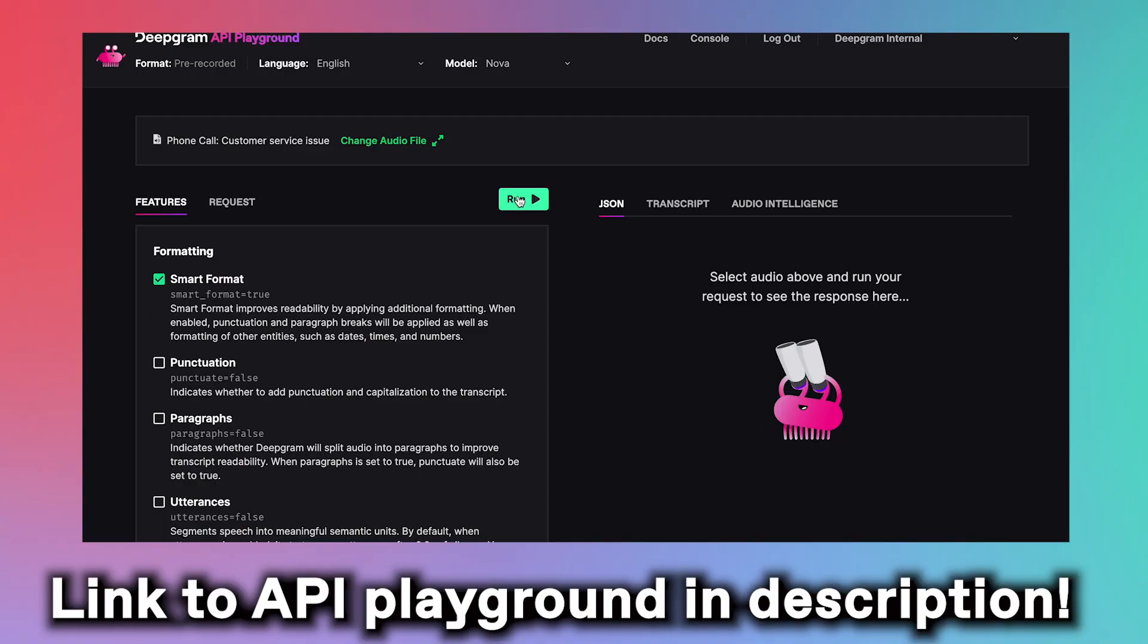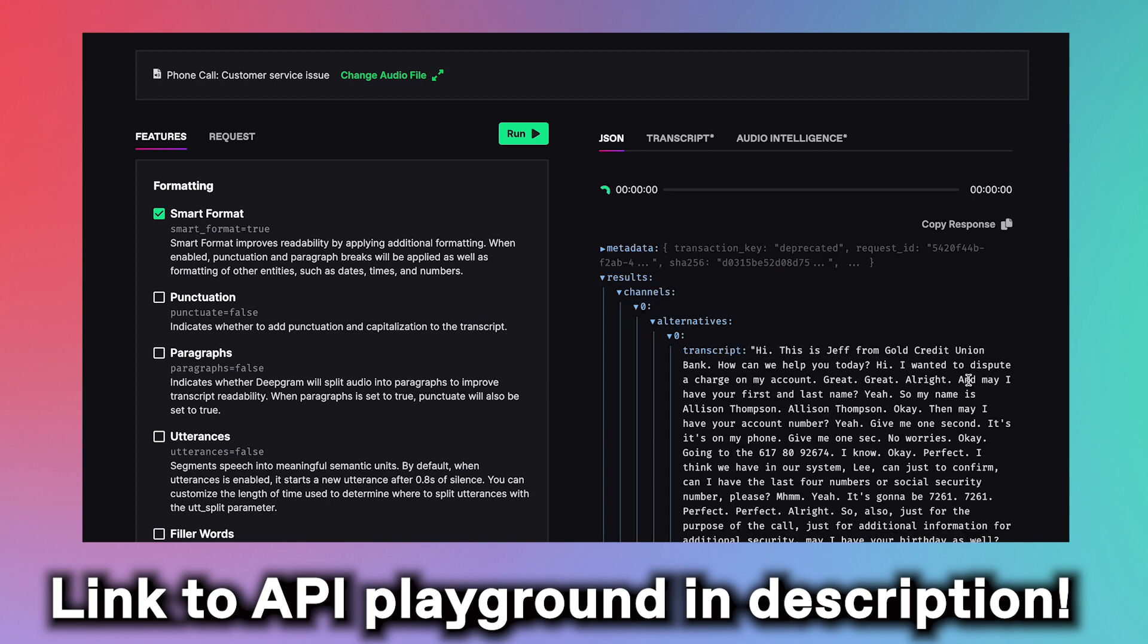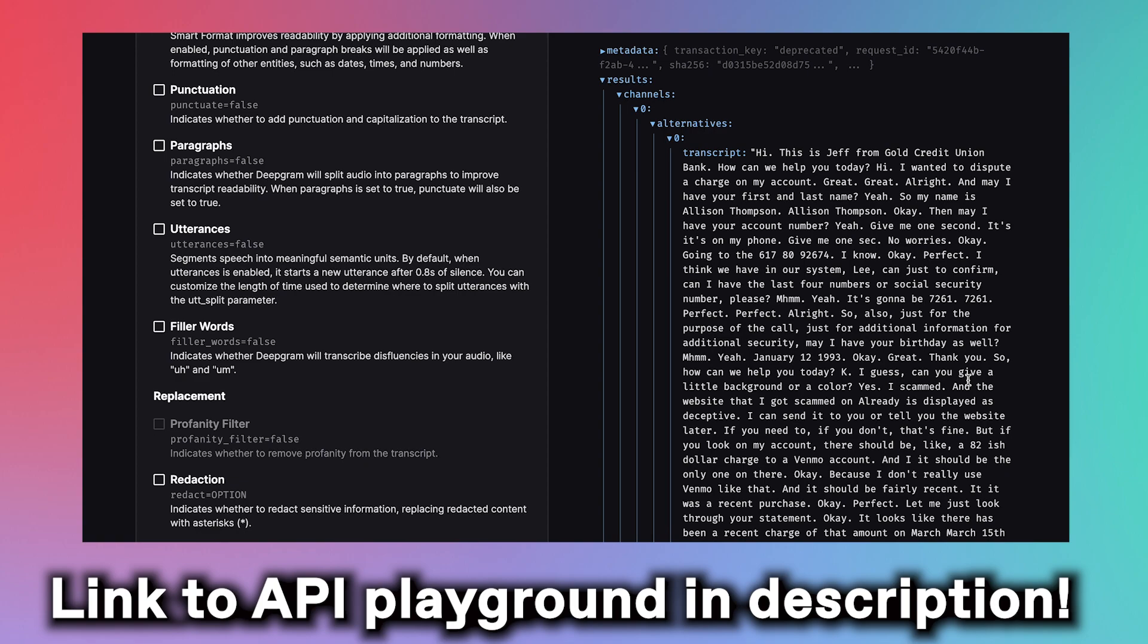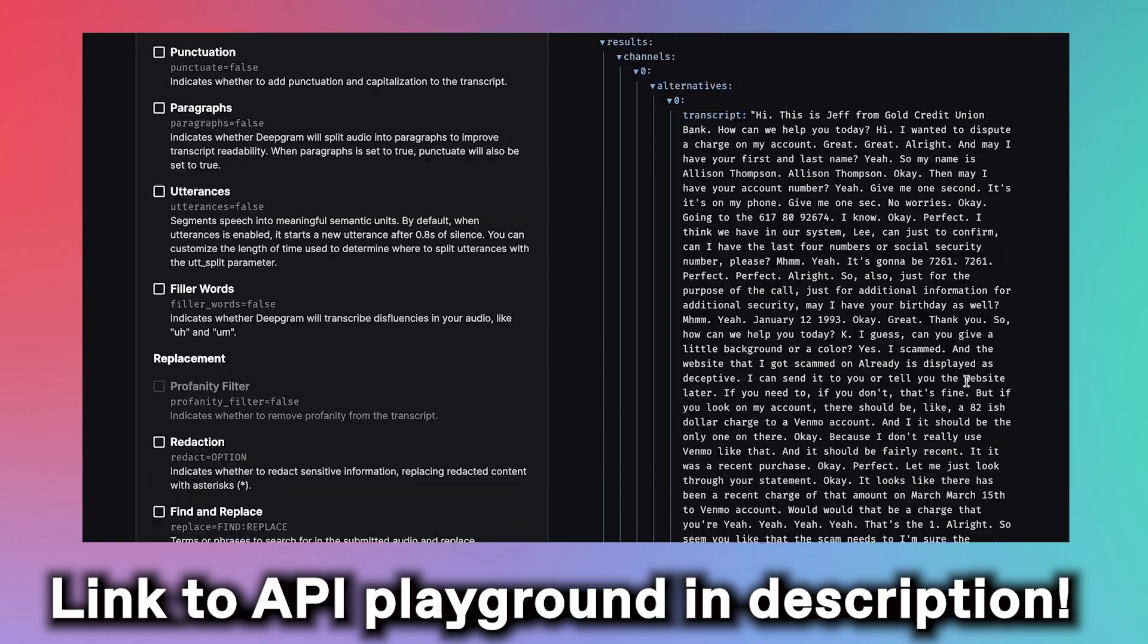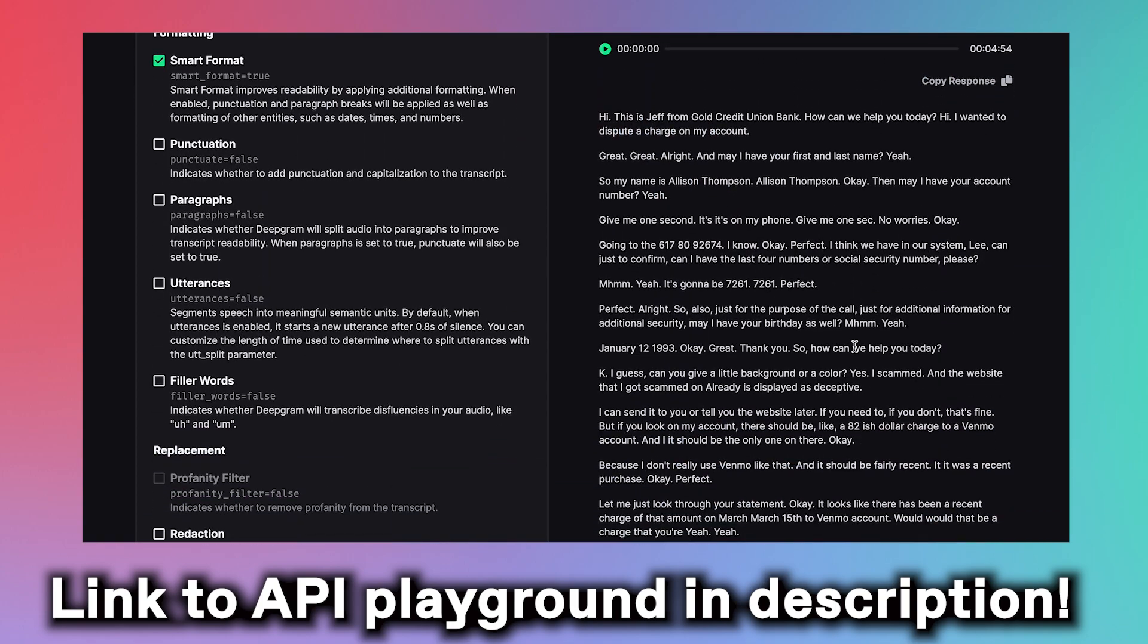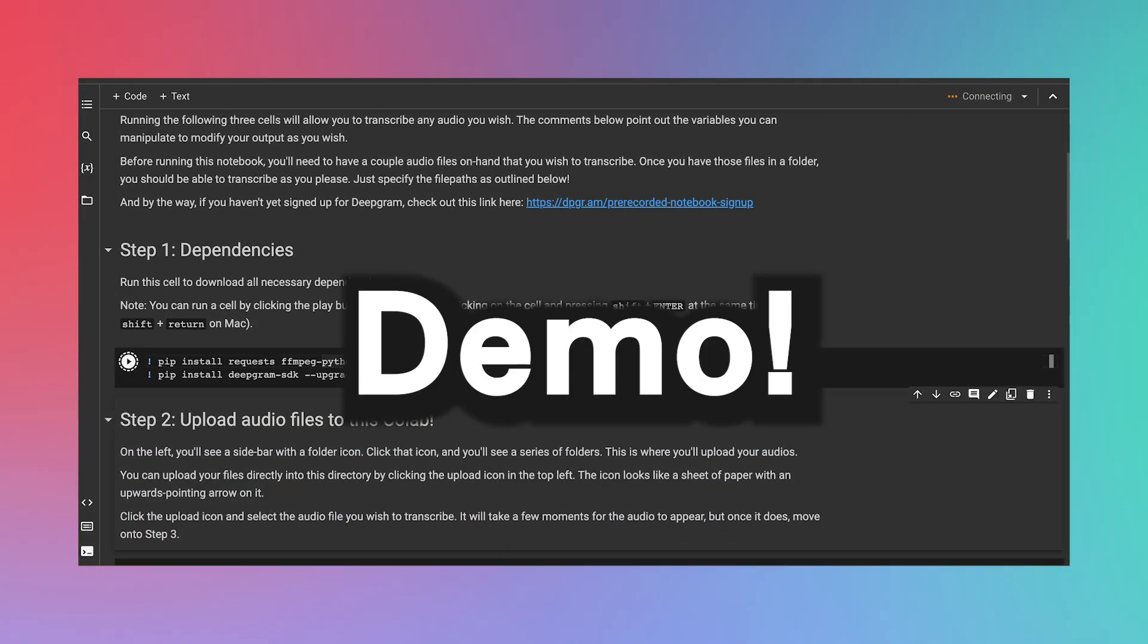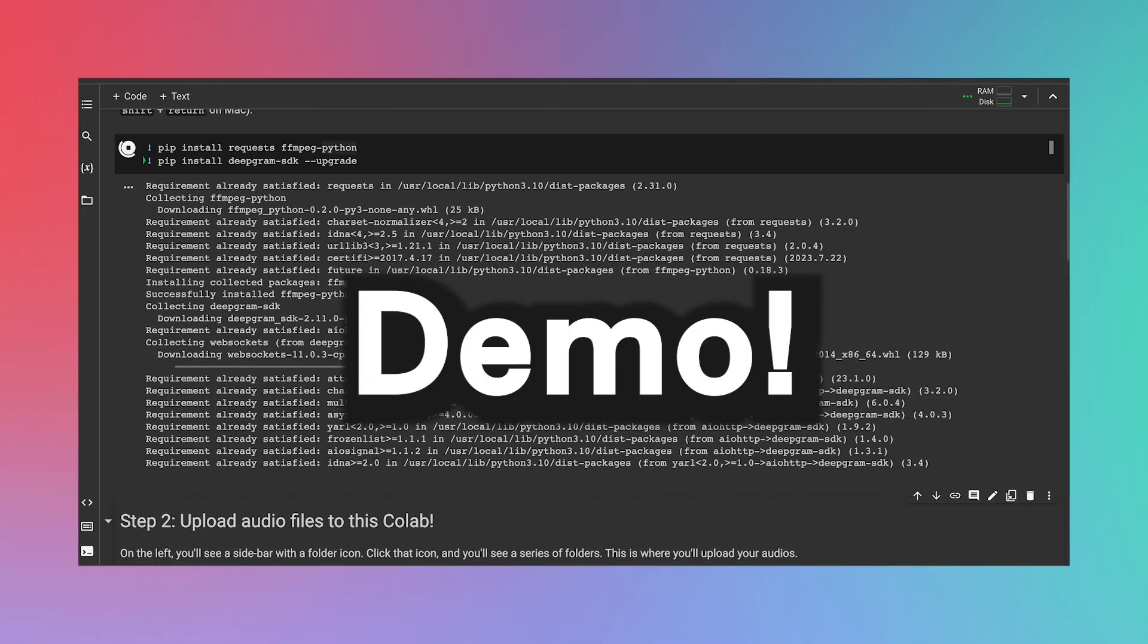Or you can test out our models through our API Playground, which will allow you to get a complete transcription of any audio you'd like in seconds, just like this. No coding required. See how fast that was? That was DeepGram's AI in action. And we'll walk you through a step-by-step demo towards the end of this video.